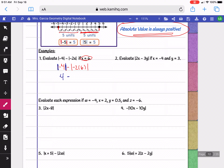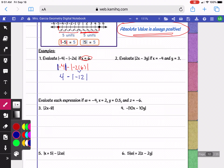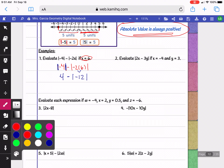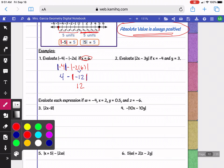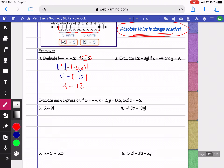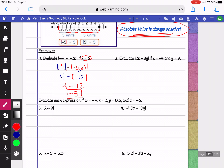I need to simplify my other absolute value, so before I take it I need to work out negative 2 times 6 — that's negative 12. Now I can take the absolute value of negative 12. The absolute value of negative 12 becomes positive 12 because absolute value is always positive, and I can bring down the rest of the problem. So 4 minus 12 is negative 8.